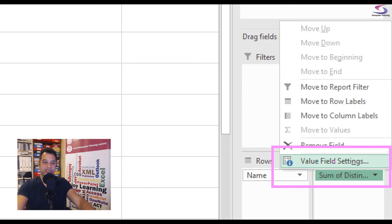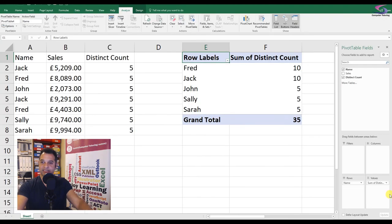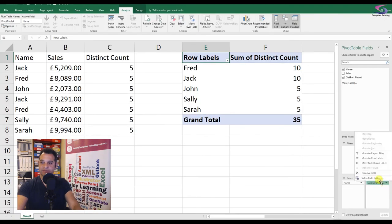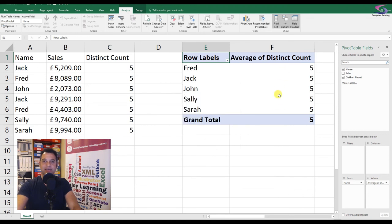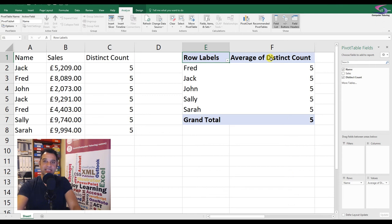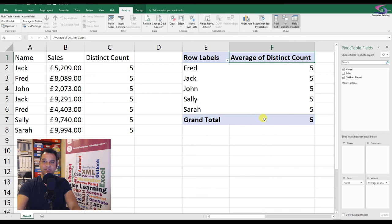See how I'm clicking this down here, Value Field Settings. Give that one a click, and then I'm going to change the function to Average. So now I can see this is the average here. A bit of tidying up.